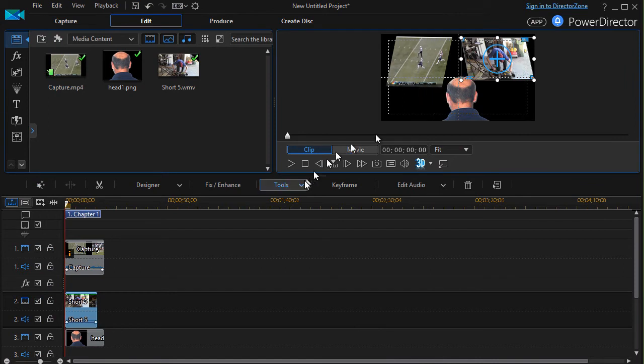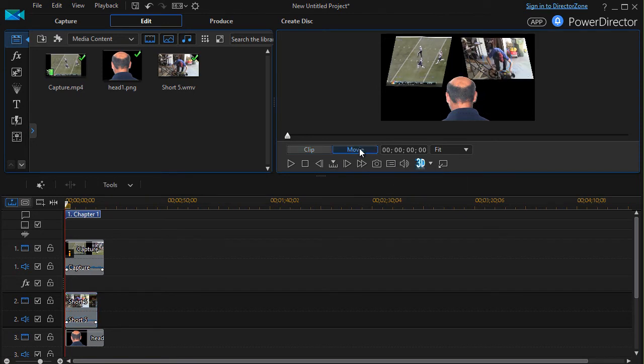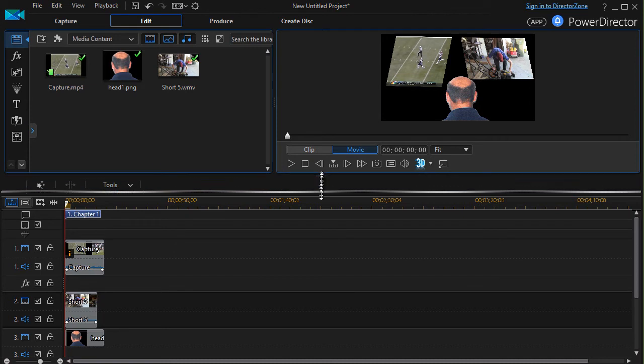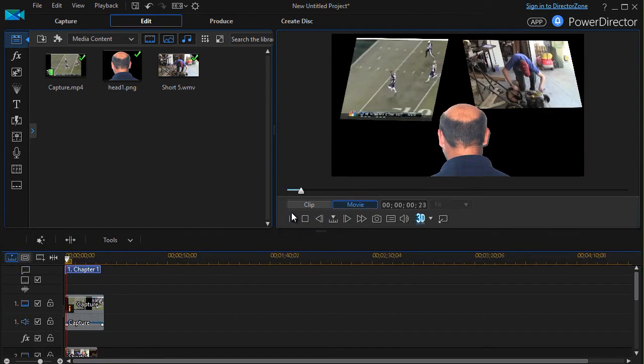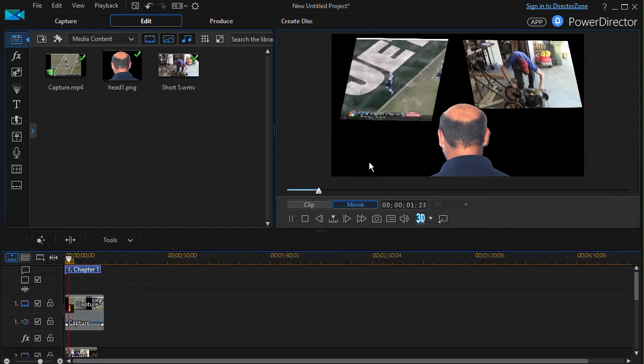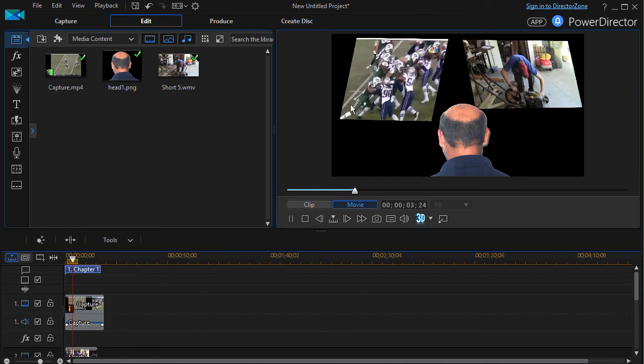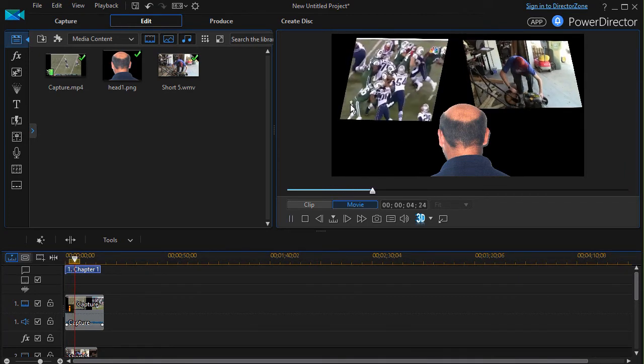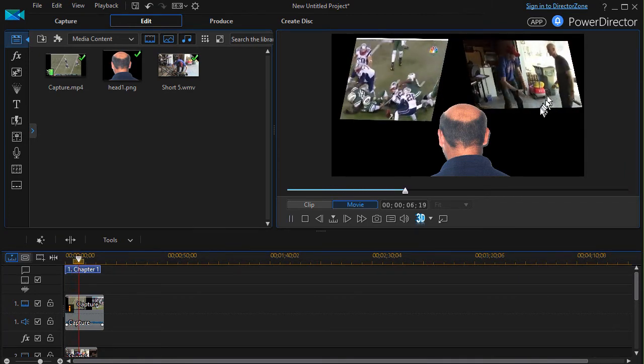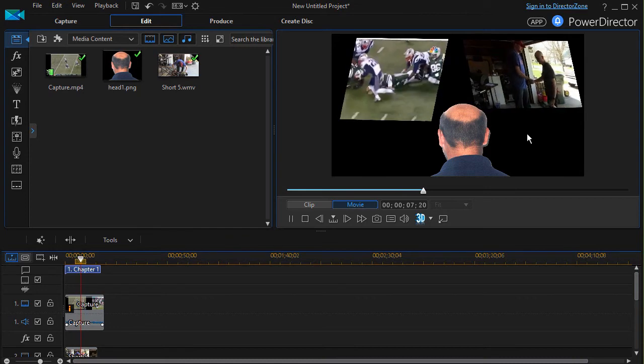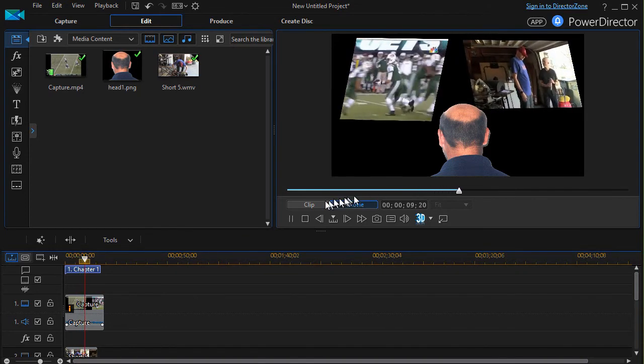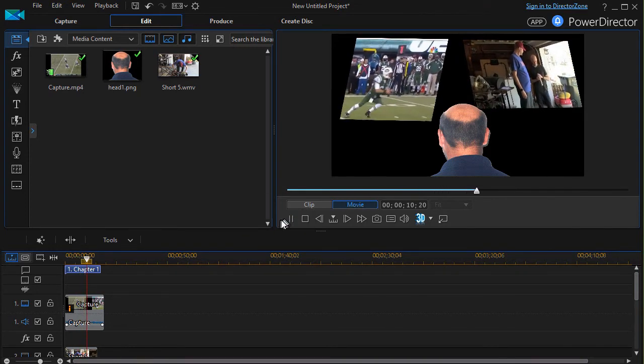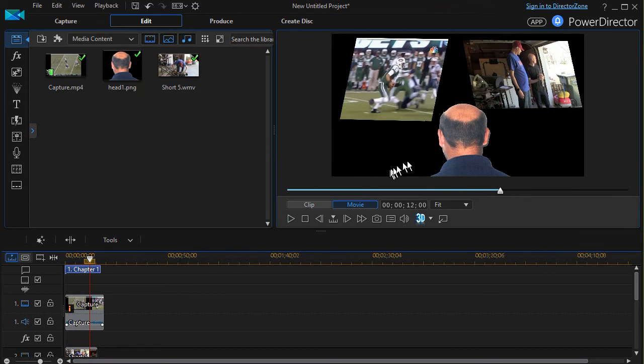And now we have two different screens that the gentleman's viewing. I'll go ahead and click on movie and I'll make it a little bit larger so you can see the result better. I'll click on my play and he's watching the football game on the left side and watching the movie on the right side.